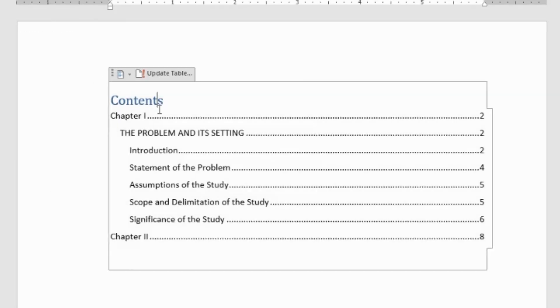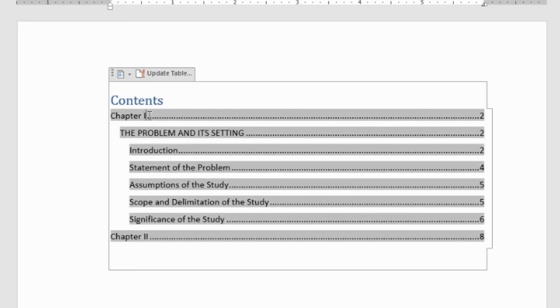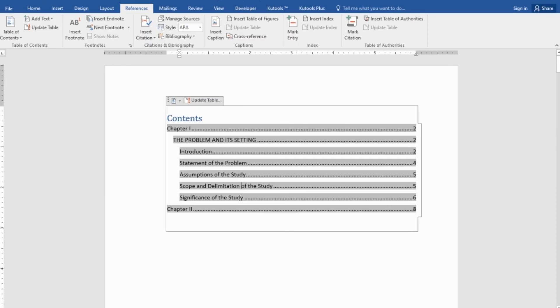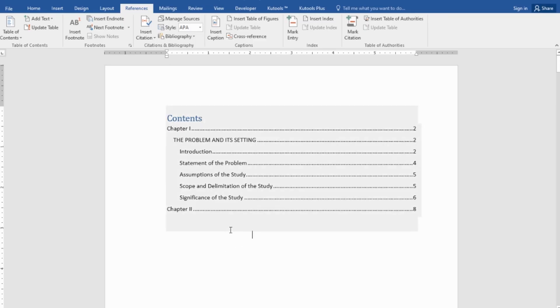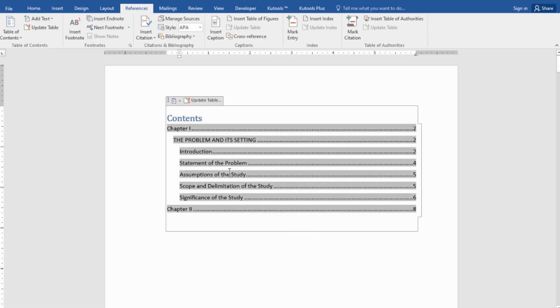Your chapter 1 is located in page 2, the problem settings, same page, and so on. With just various clicks, automatically we created a table of contents. You can see that. We didn't have to manually insert our table.